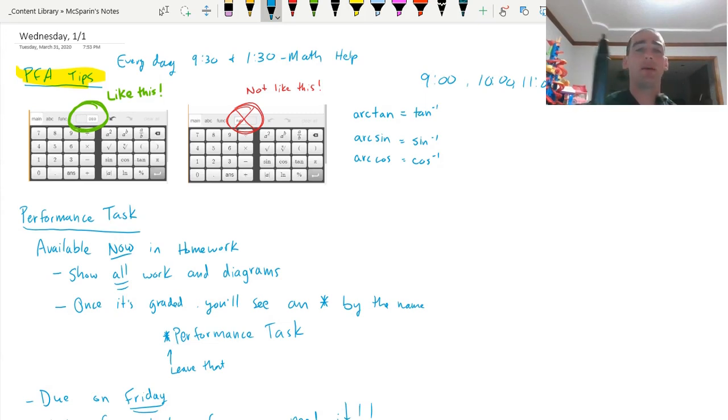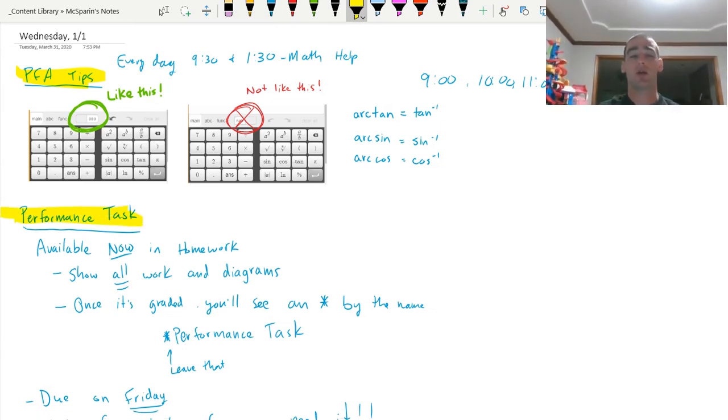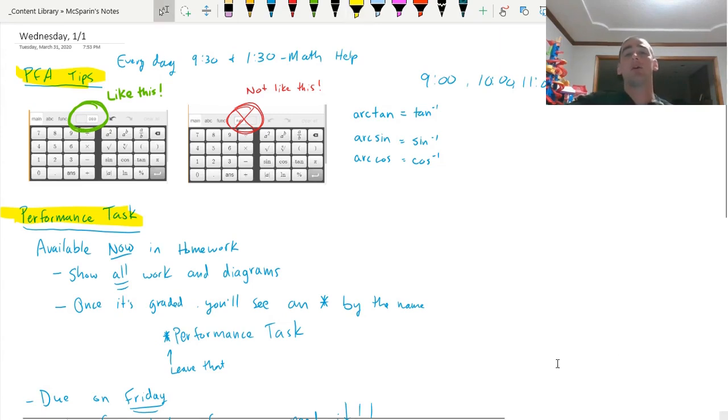So you've got PFAs you should be working on. You have performance task that you should be working on that's due on Friday. If you have any questions, please send me an email, join one of the zoom sessions. Good luck. Have a great Wednesday.